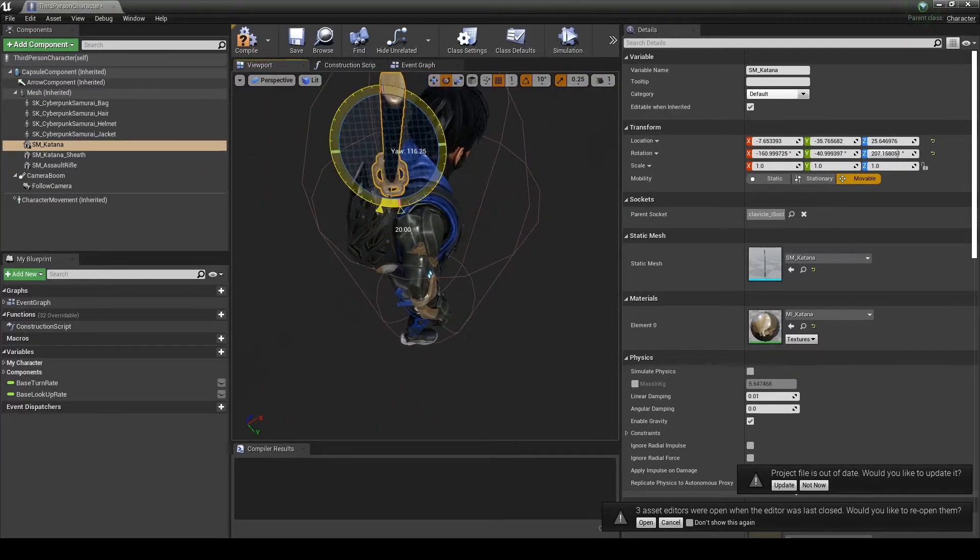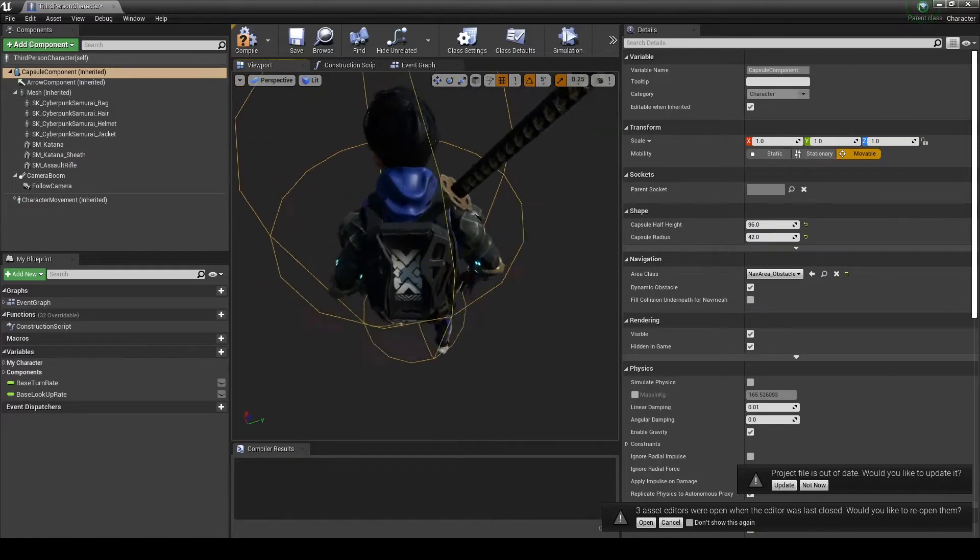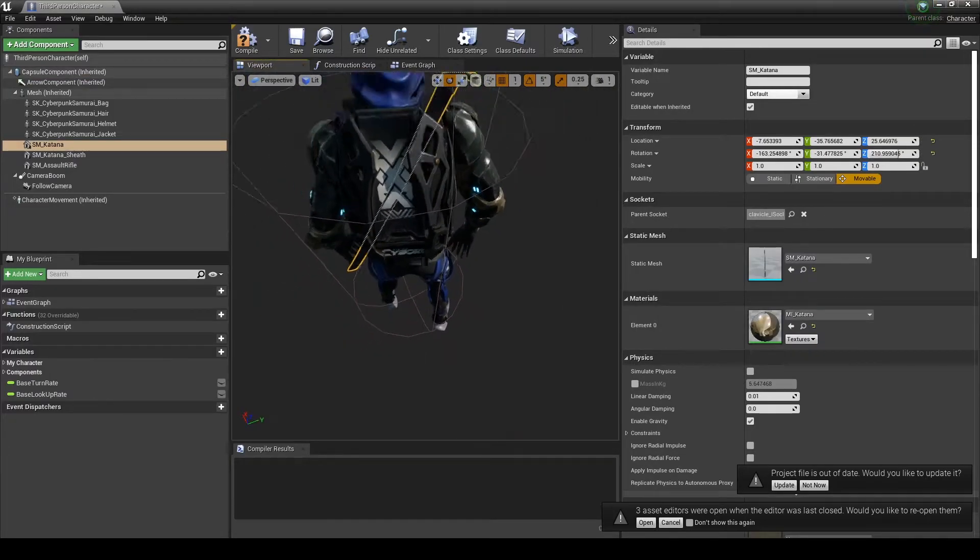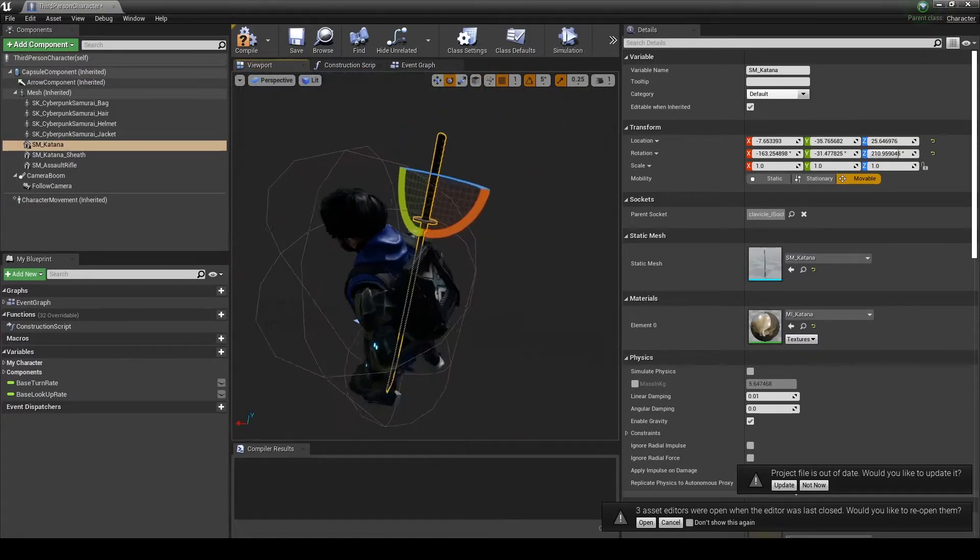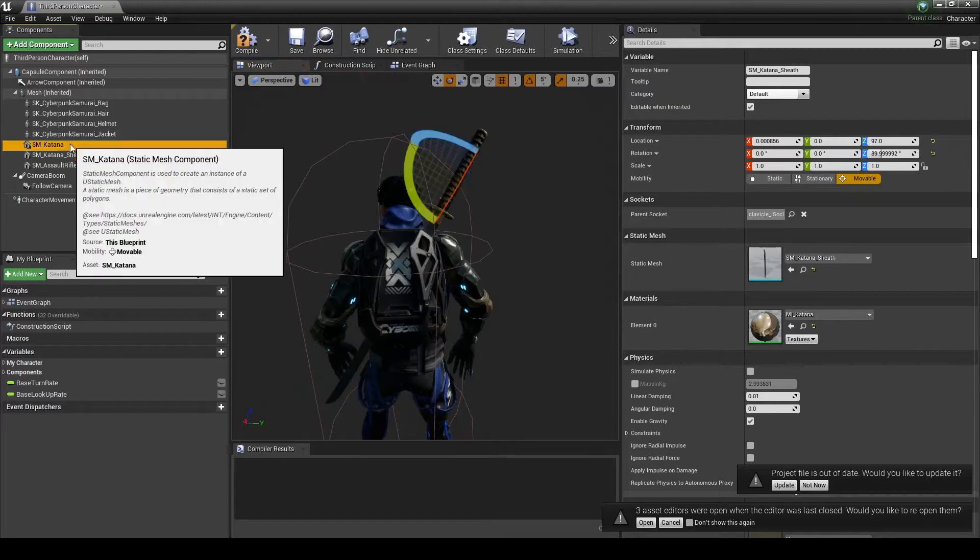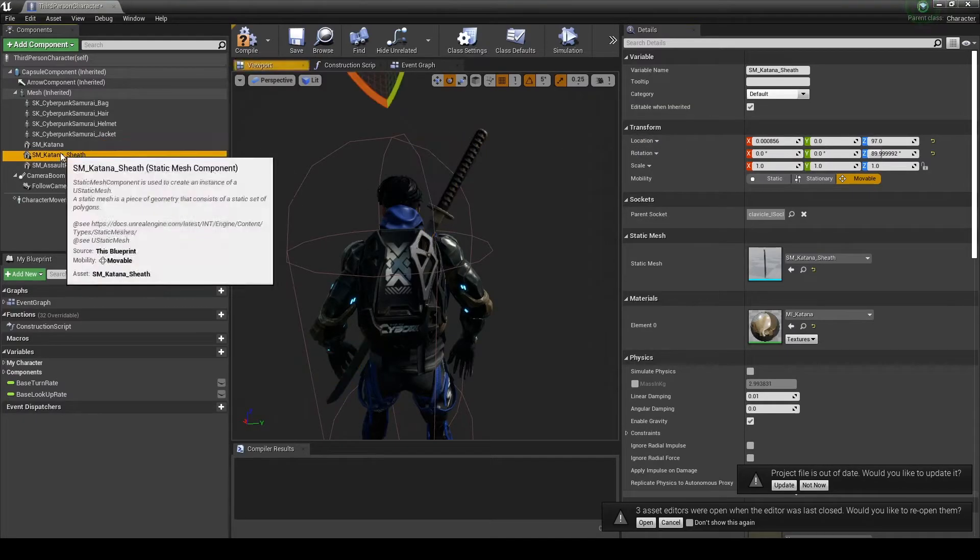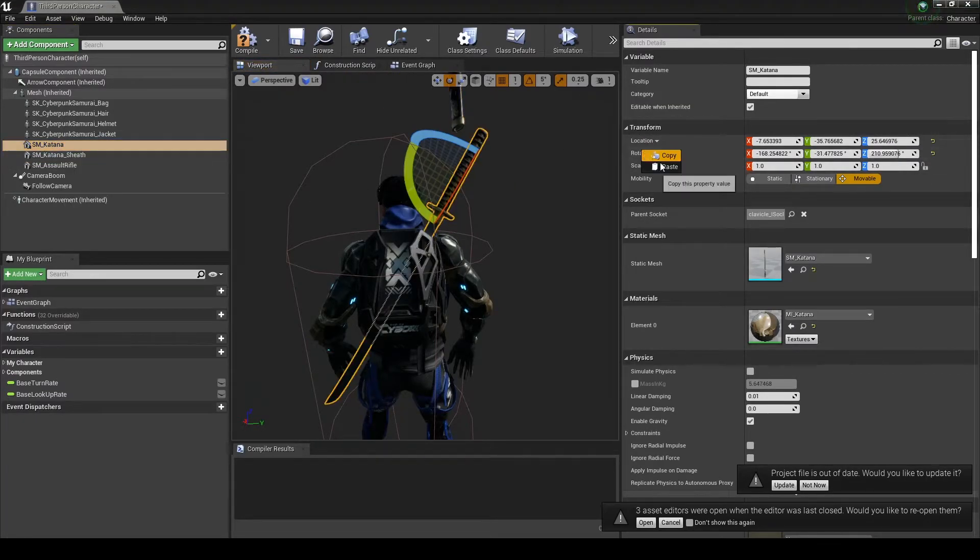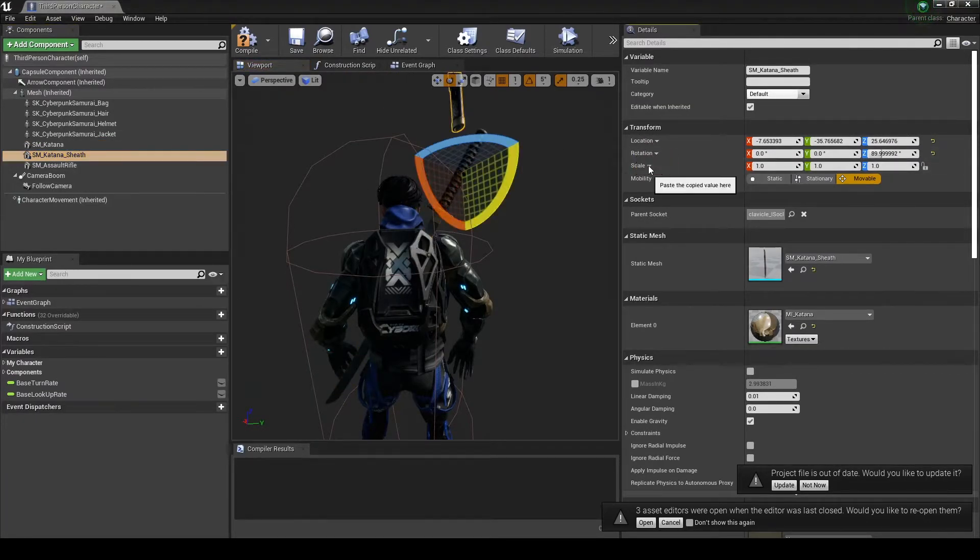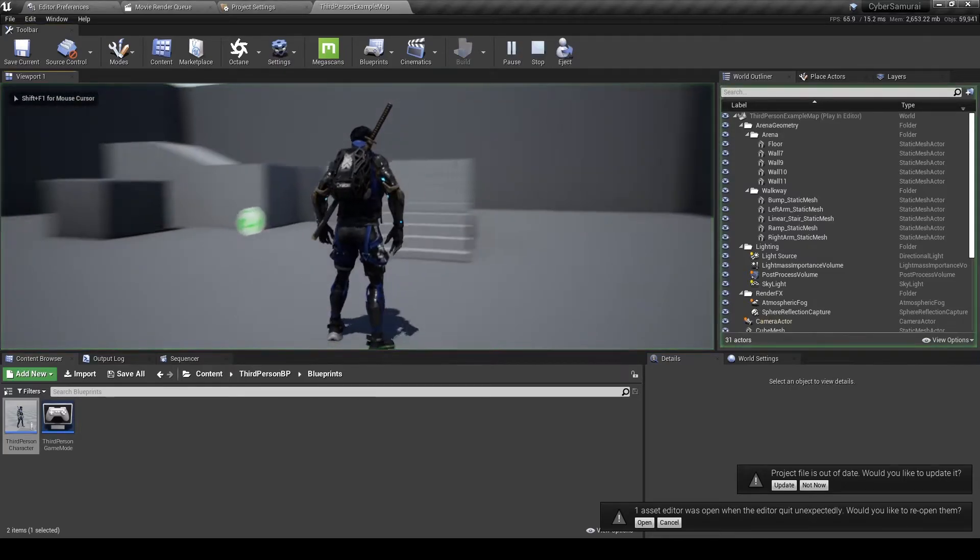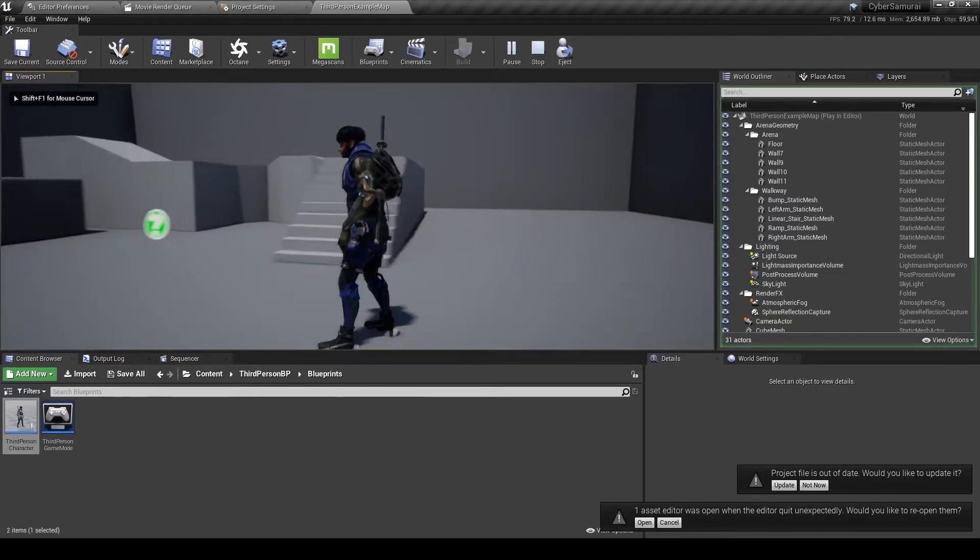Once I'm happy with the placement of the katana, I'm going to copy its location and rotation properties and paste them to the sheath. You'll then see that the sheath snaps into place perfectly in line with the sword. Hit compile and save and let's test it out.